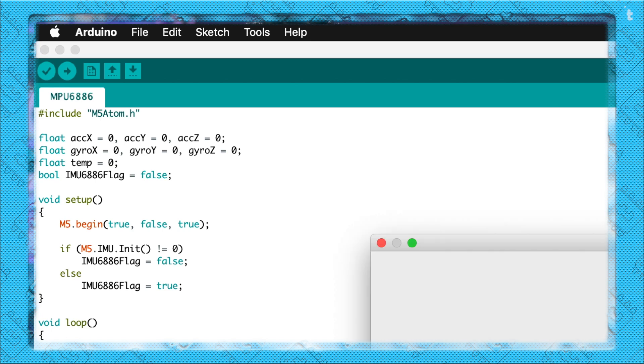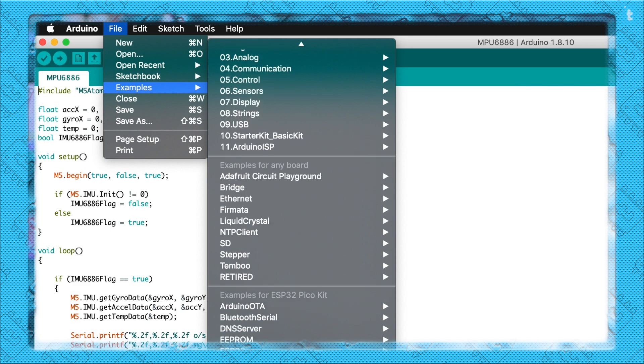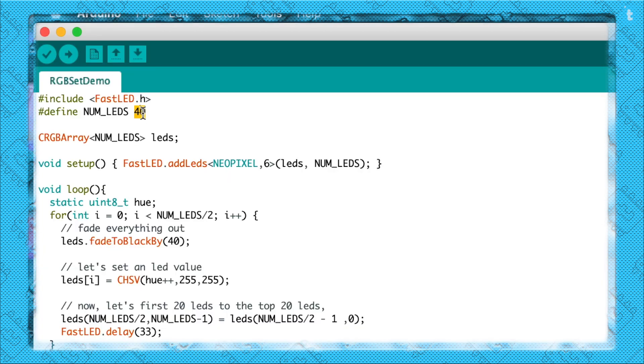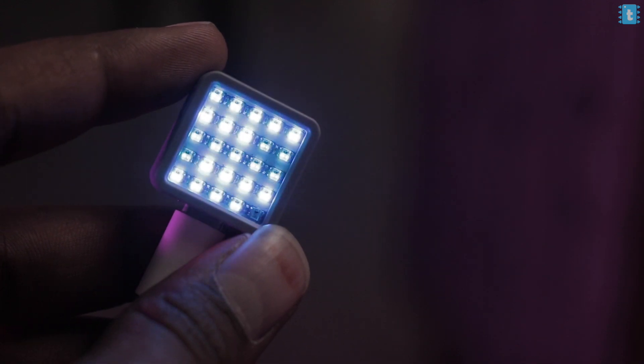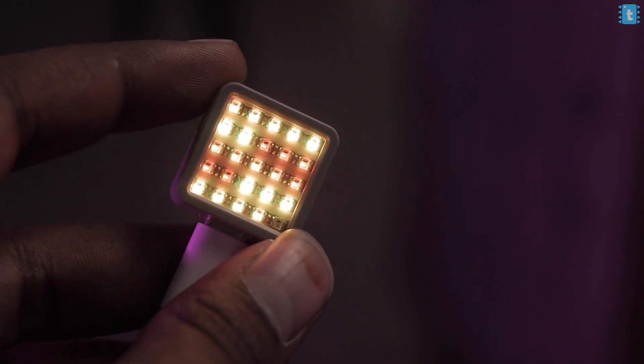You can make way more cool stuff other than these examples. By using the FastLED library, you can make a cool fading RGB rainbow effect on the matrix. You just need the FastLED library, which you can get by going to Sketch, into Include Library, into Manage Libraries — just type FastLED and click Install. After that, open the example called RGB Set Demo. Here, just change the number of LEDs to 25 and change the LED pin to 27. Hit the Upload button and you will see a cool RGB rainbow effect on the display. This looks really amazing in real life.